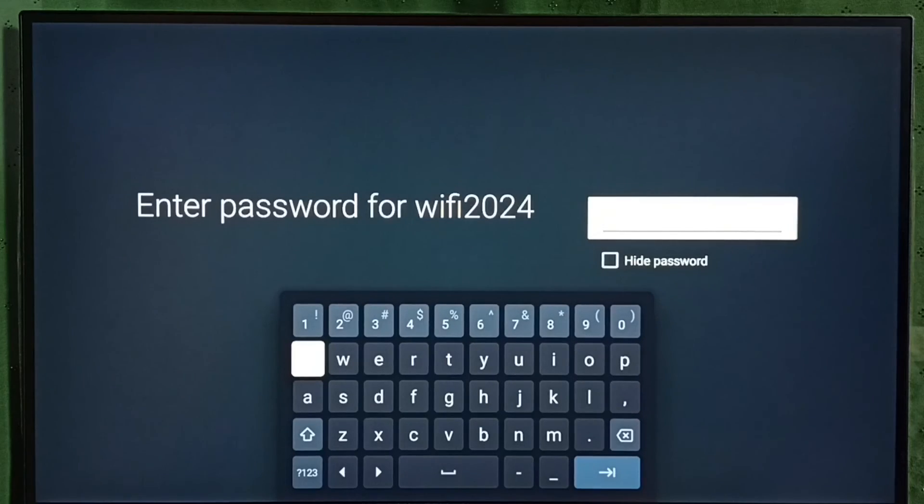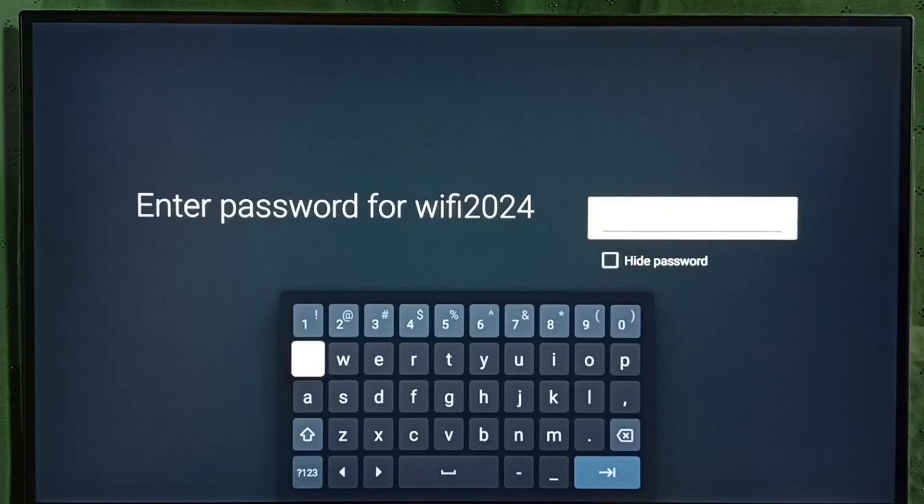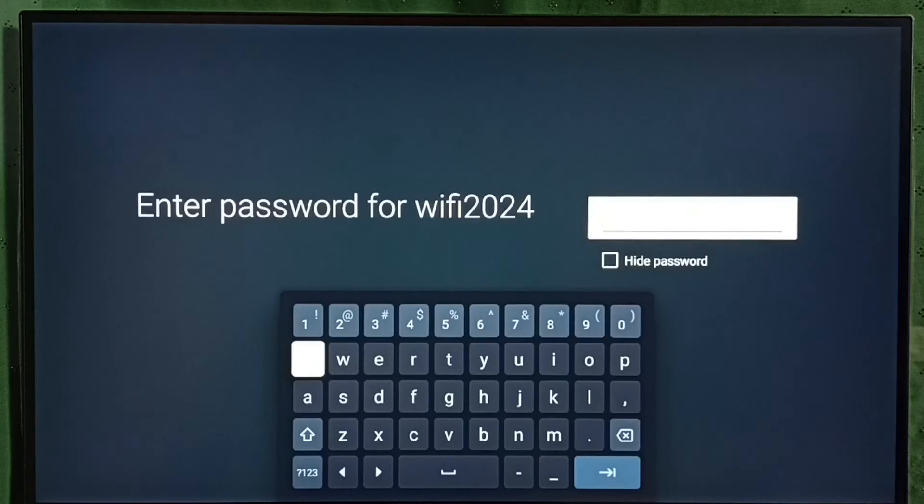This way we can disconnect or forget a Wi-Fi network. Please like it.